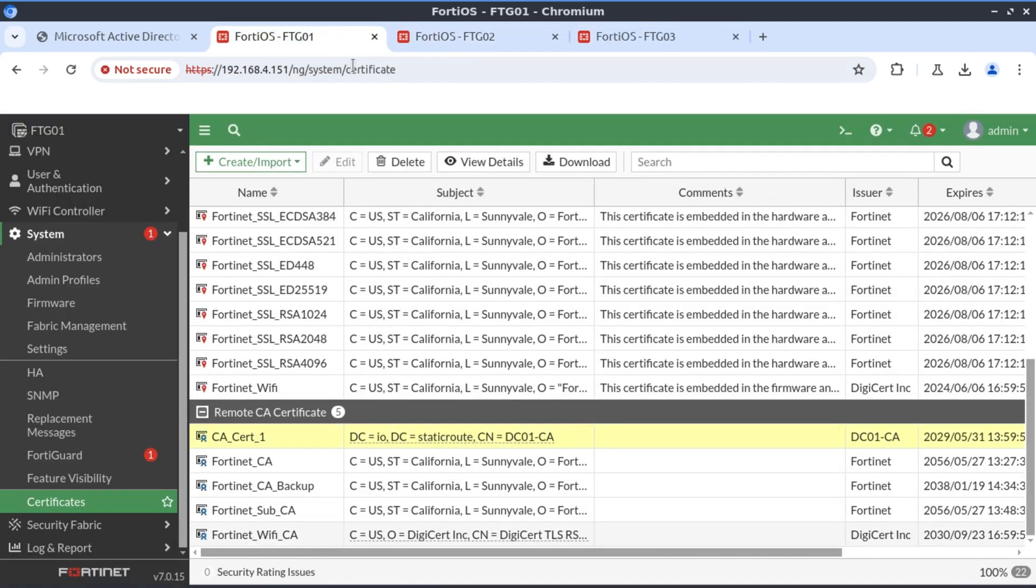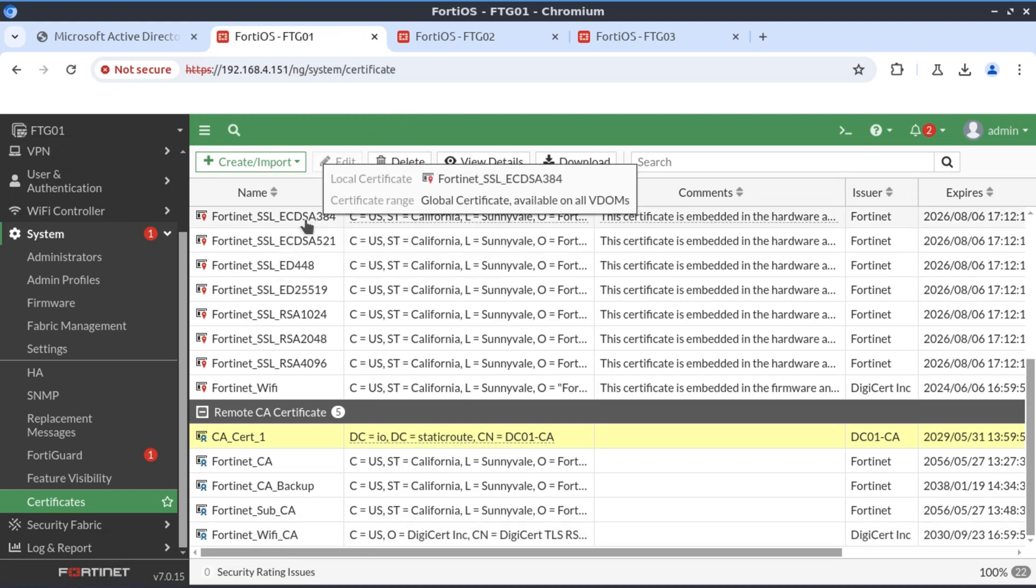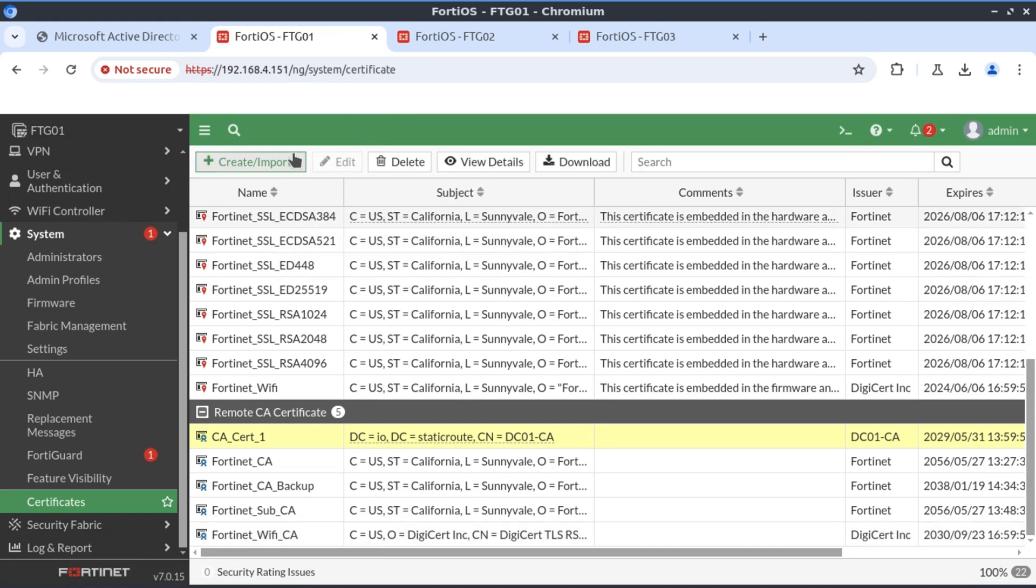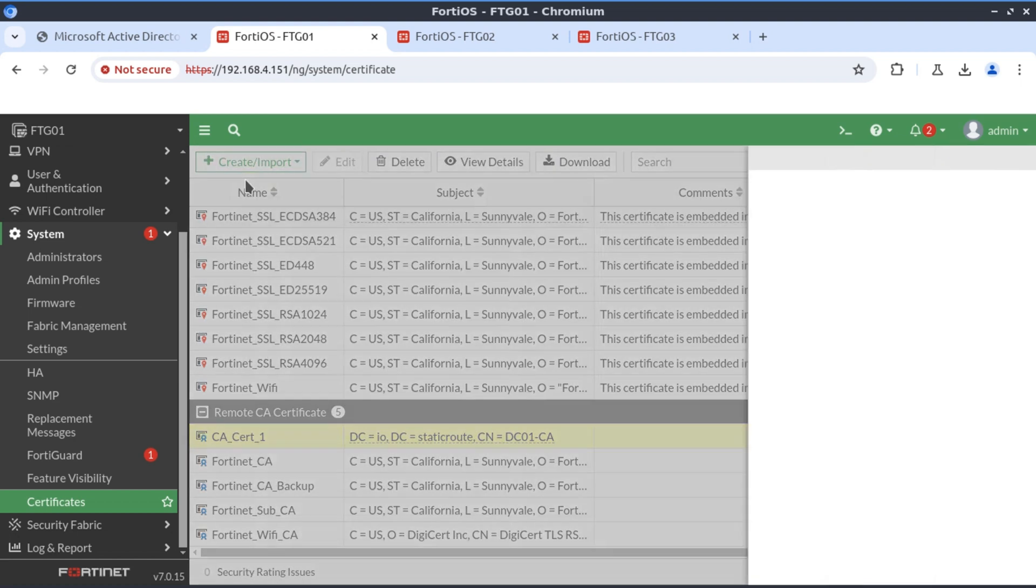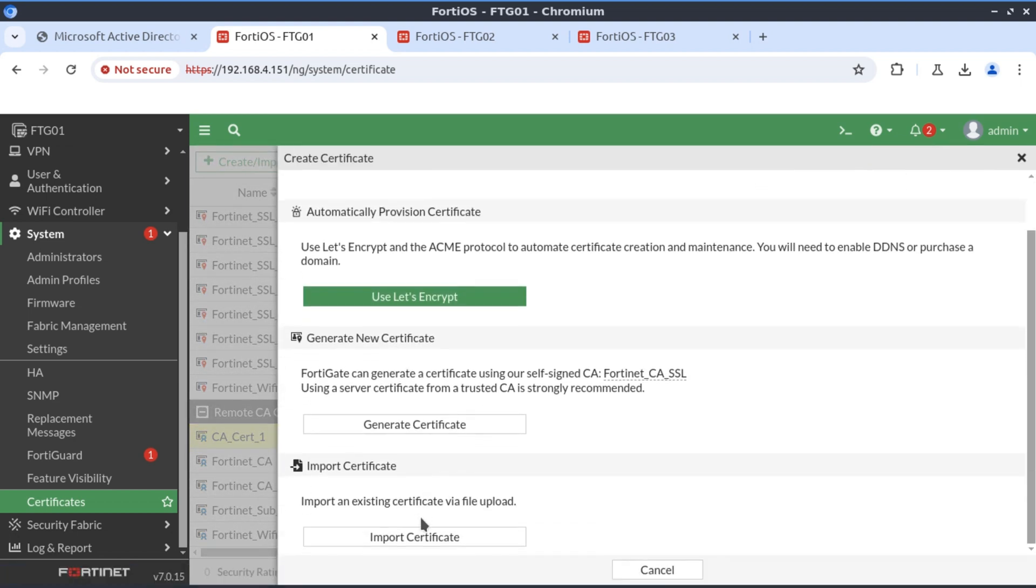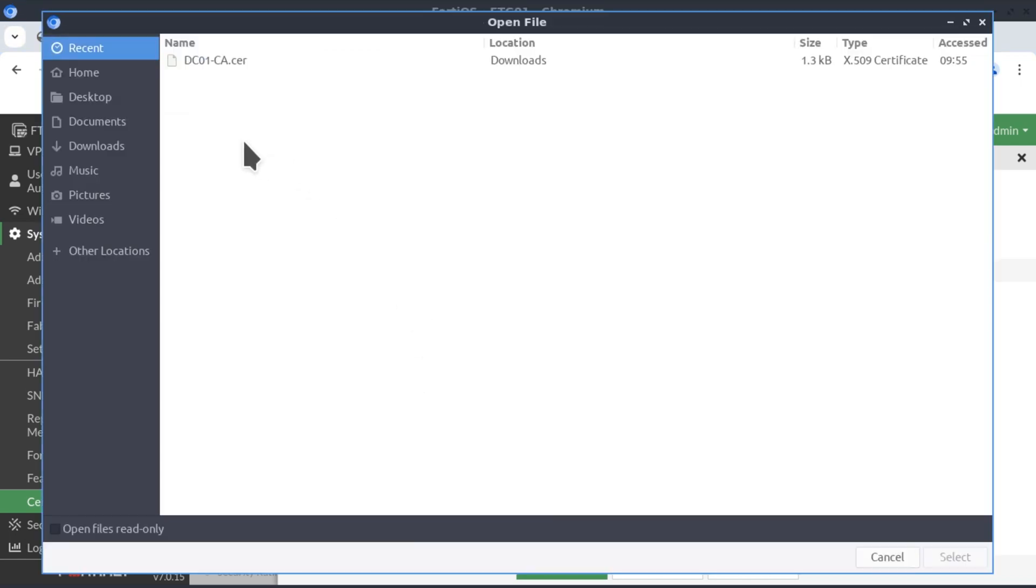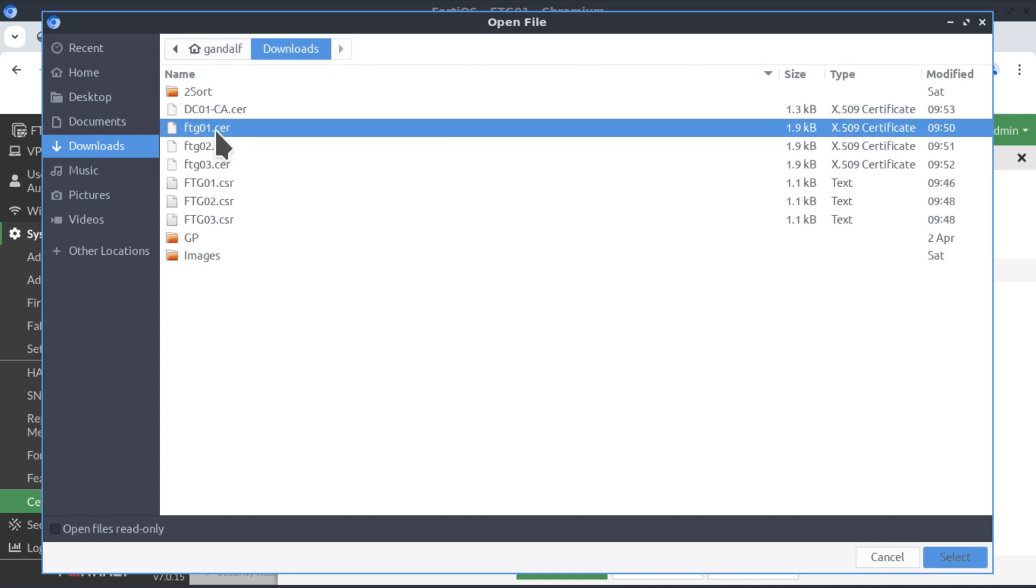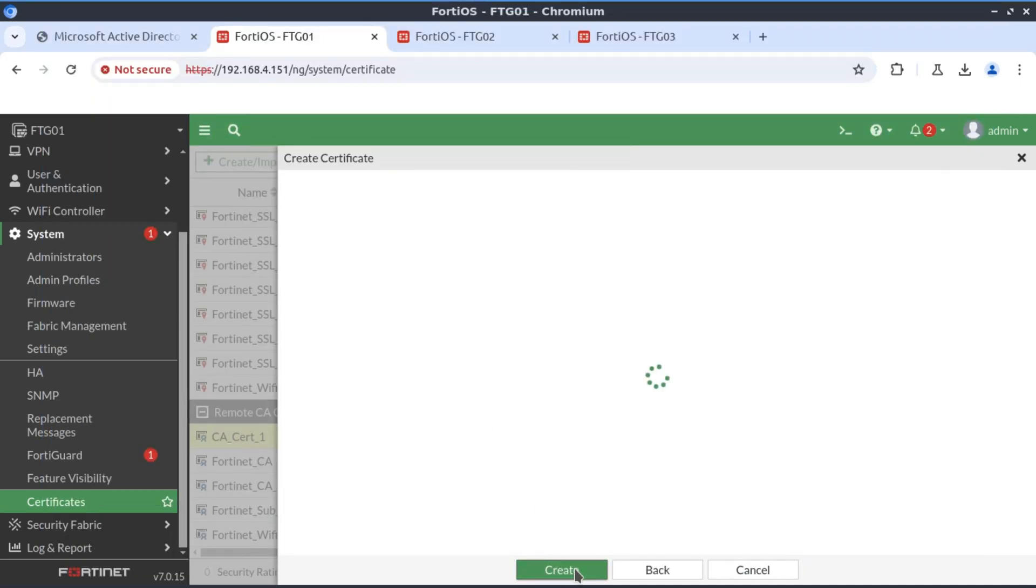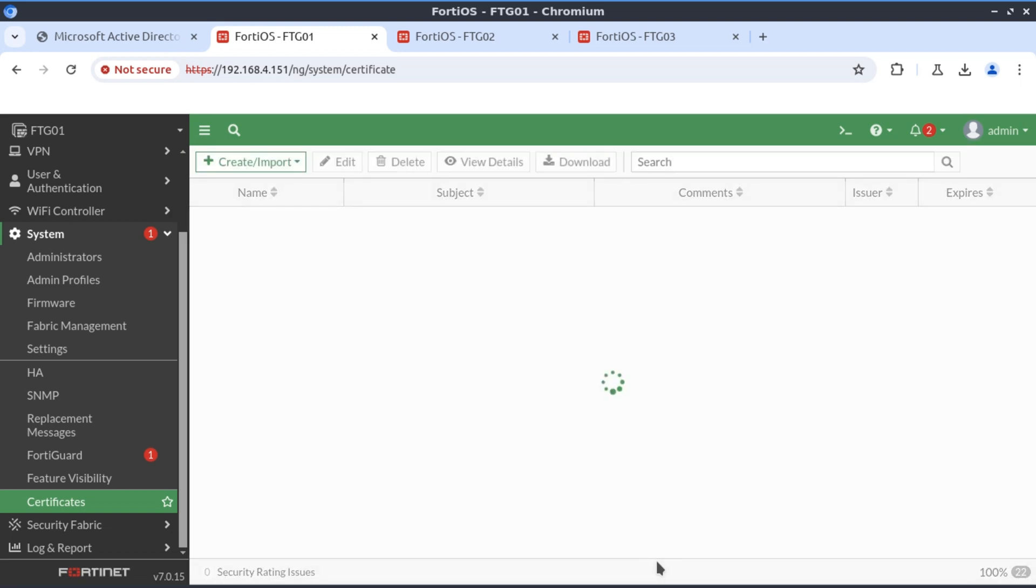Now that that's out of the way, the next thing is to import the certificates that we have been issued. Starting with FortiGate 01, we import certificate. It's a local certificate and we're going to upload that certificate file FortiGate 01. The certificate has been successfully imported.